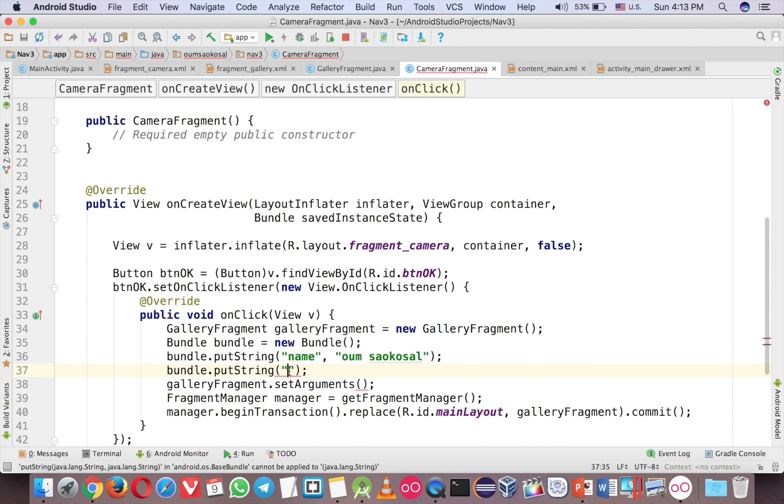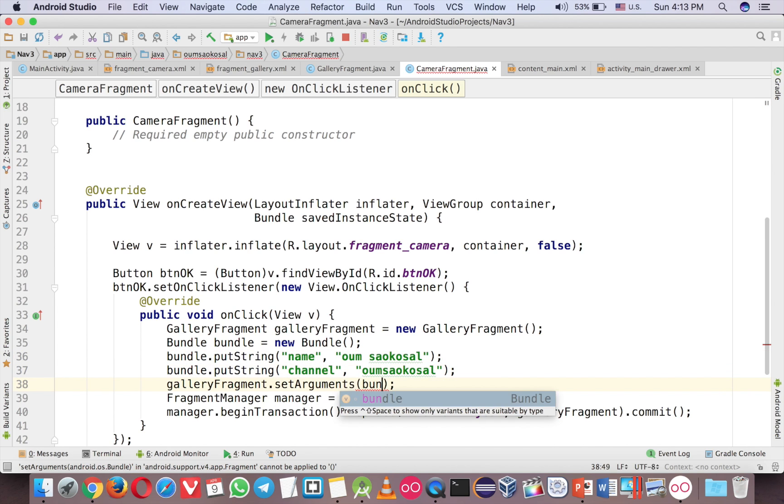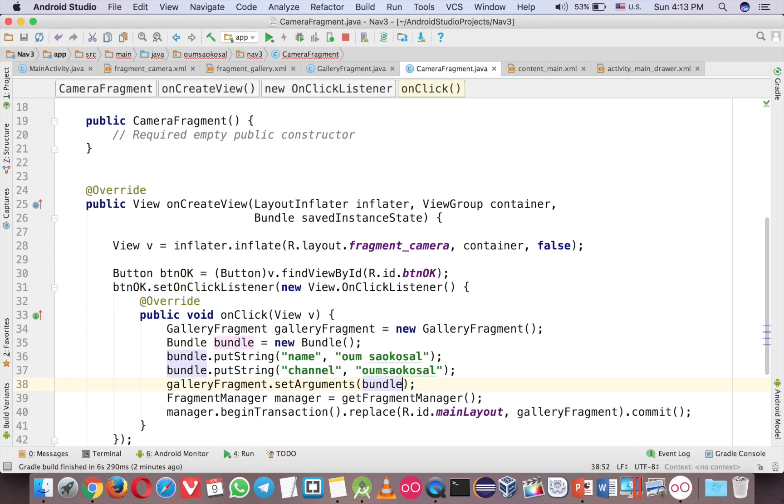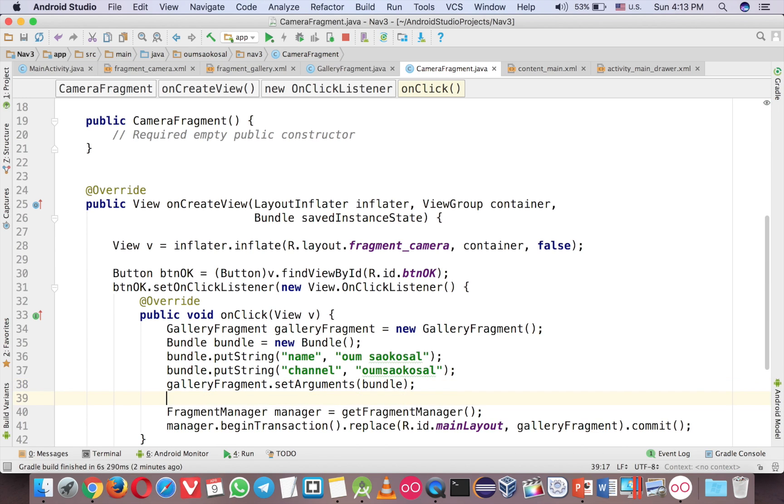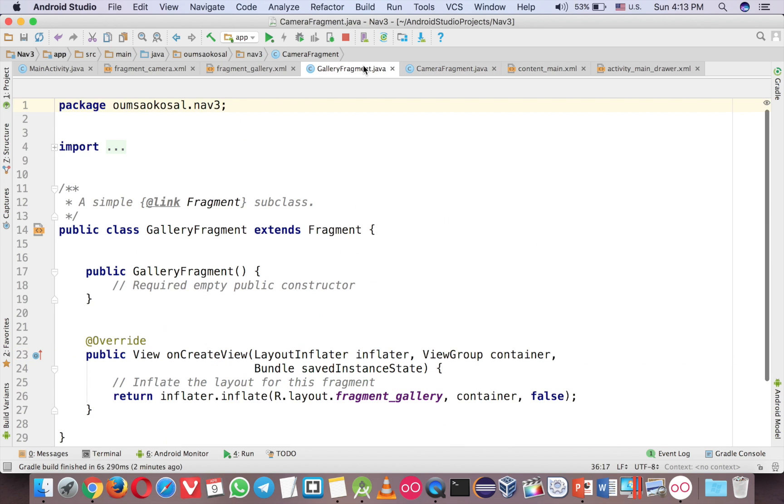Name, and this is my channel. My channel is just my name. This is my name and this is my channel. So now you can send bundle right here. It's fairly easy. What you have to do is just this. And now in the gallery fragment.